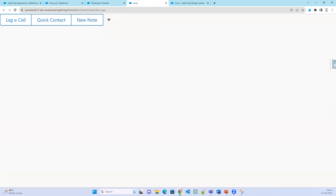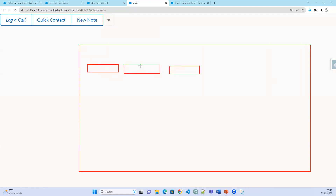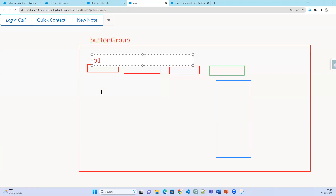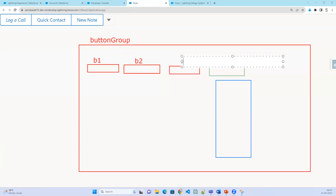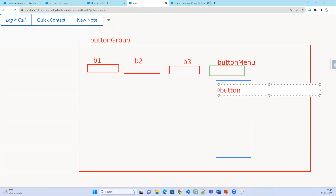So, to summarize what we have learned: we have a button group. Inside the button group, there are multiple individual buttons — button 1, button 2, button 3. Then we have a button menu. When I click on the button menu, it is going to display the menu items. The top-level container is the button group, the individual buttons are inside it, and then there is a button menu which contains the menu items.